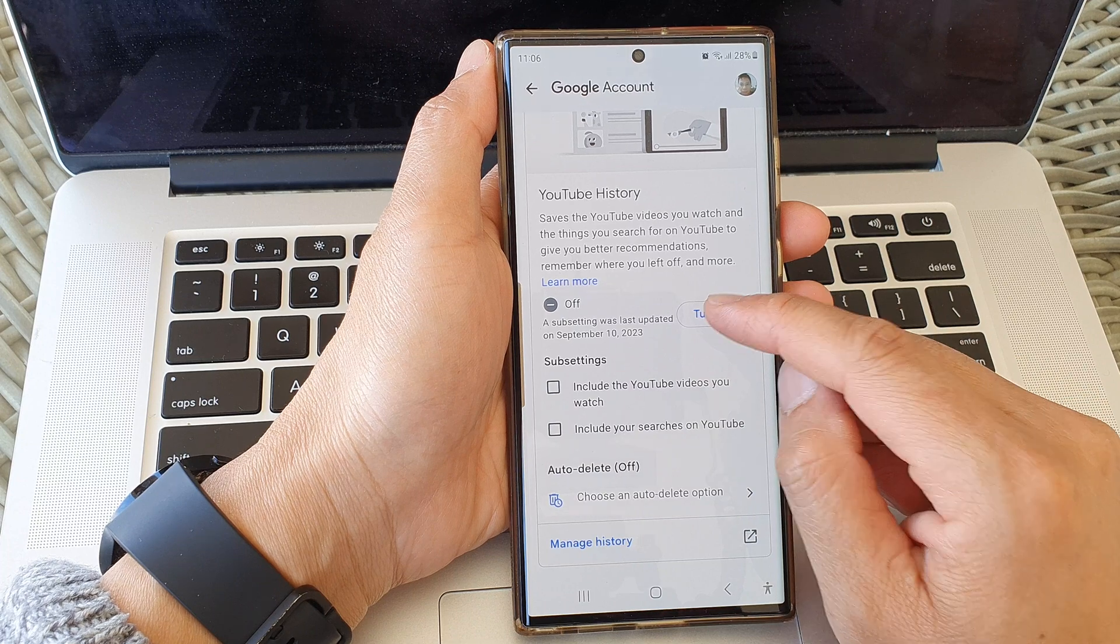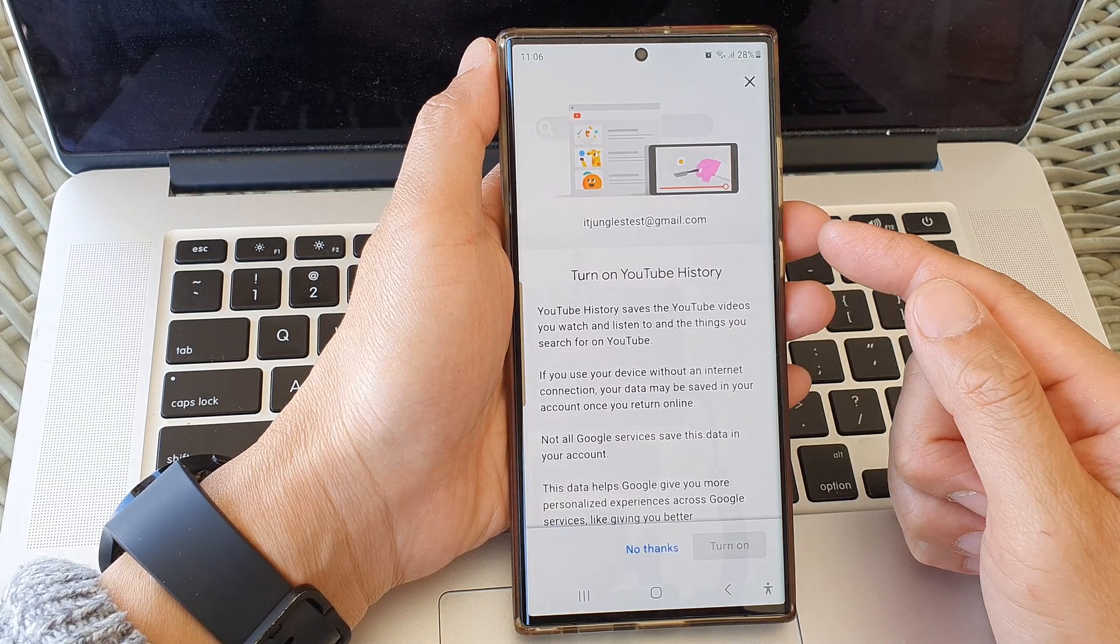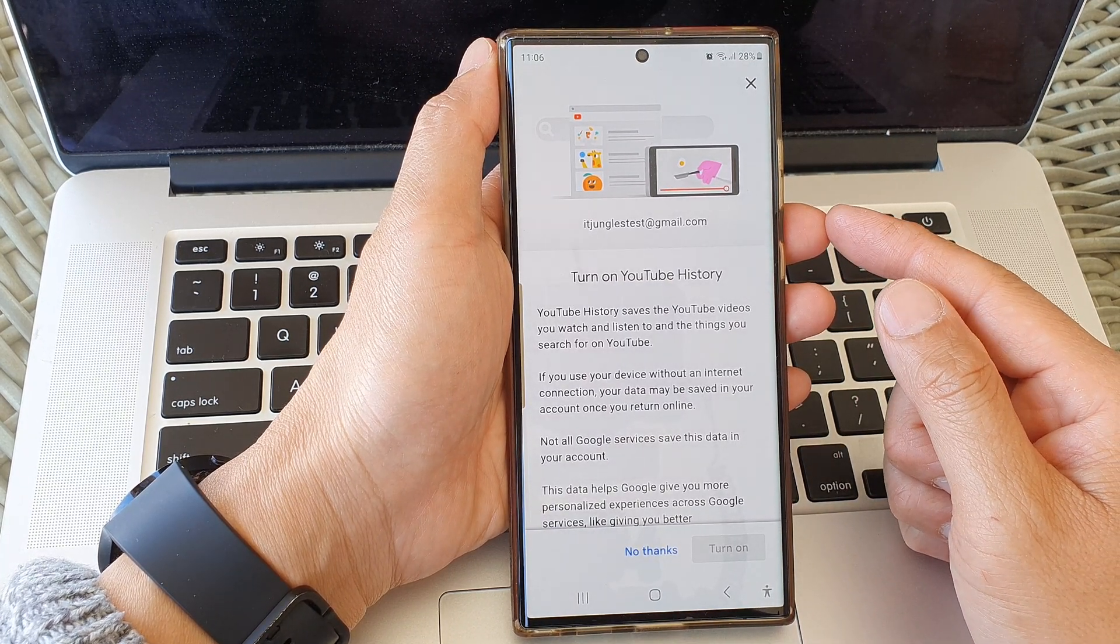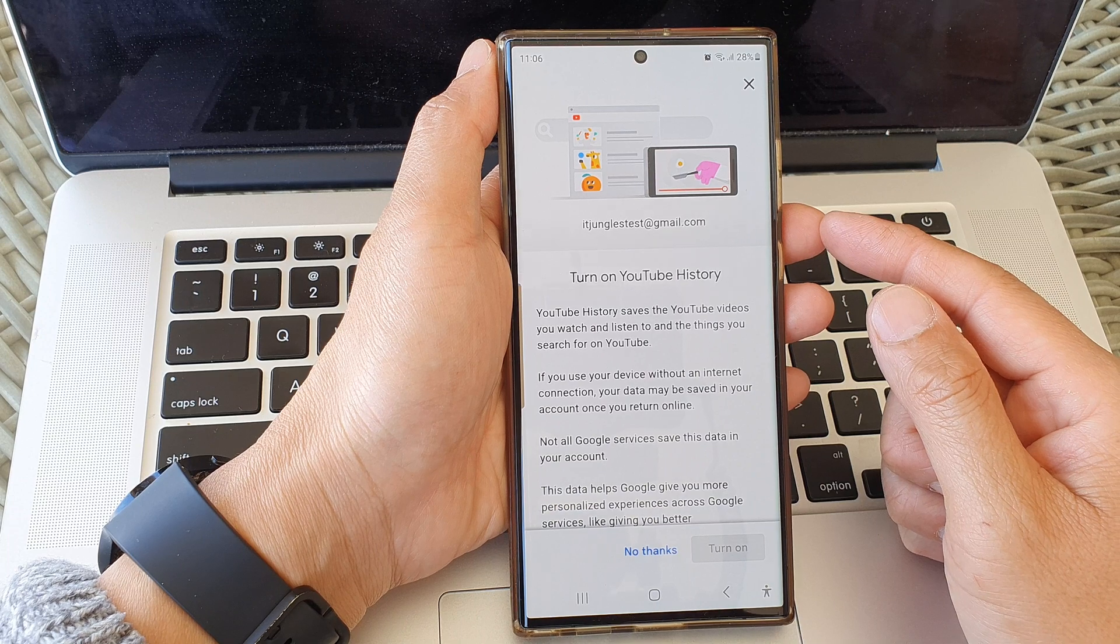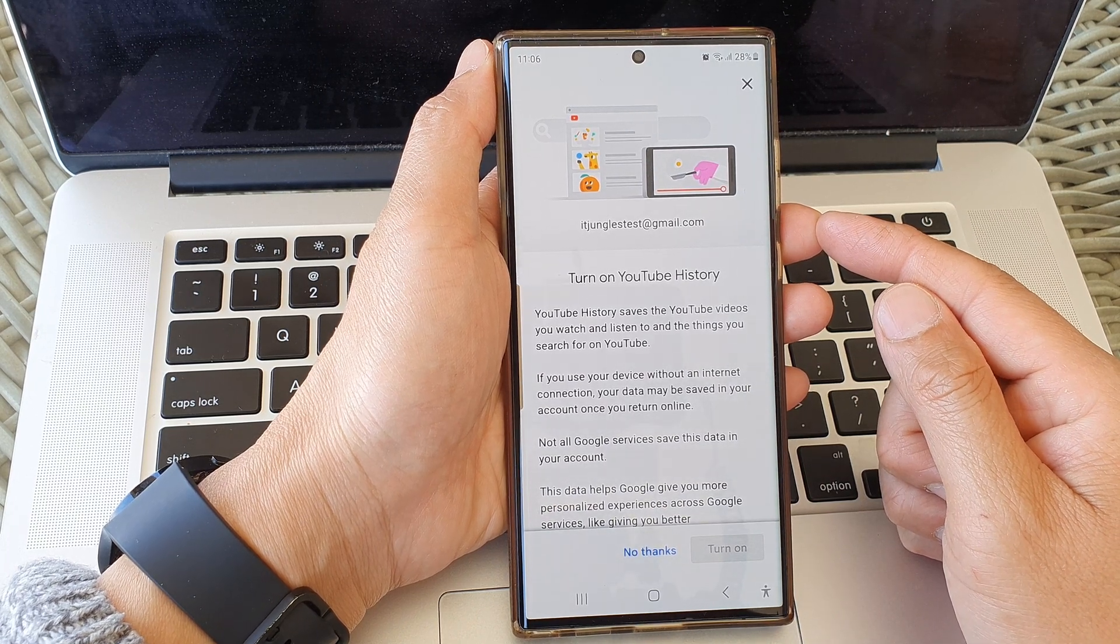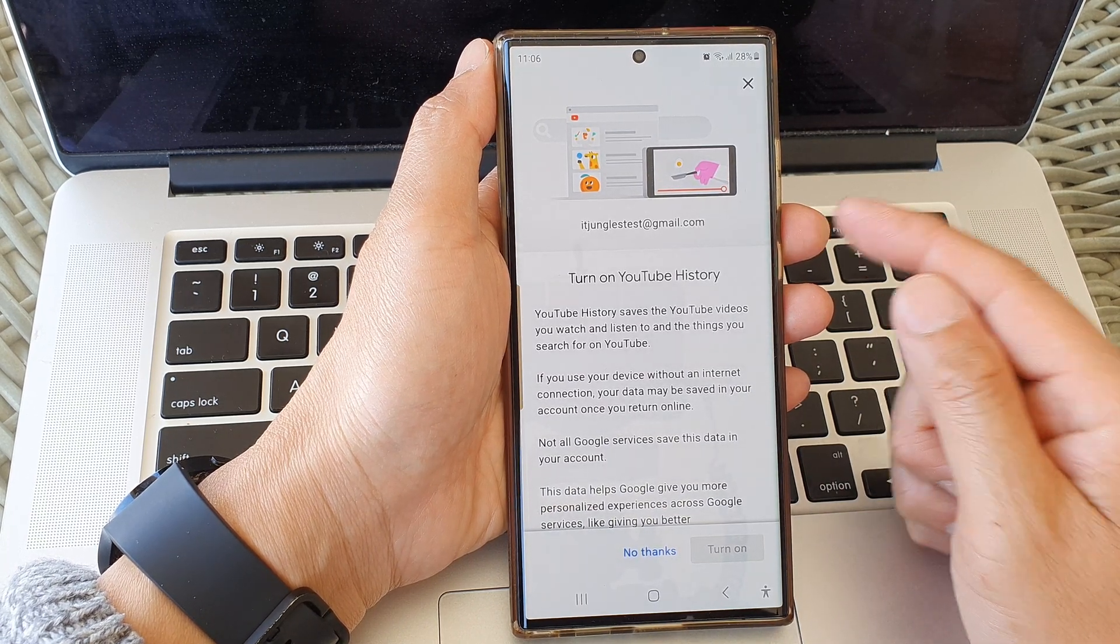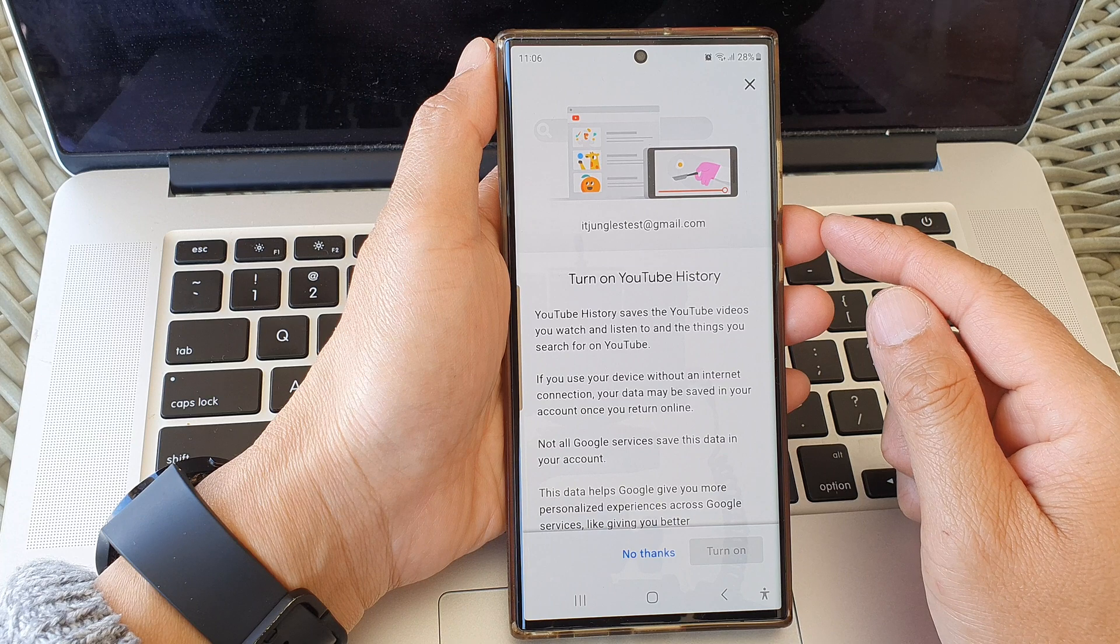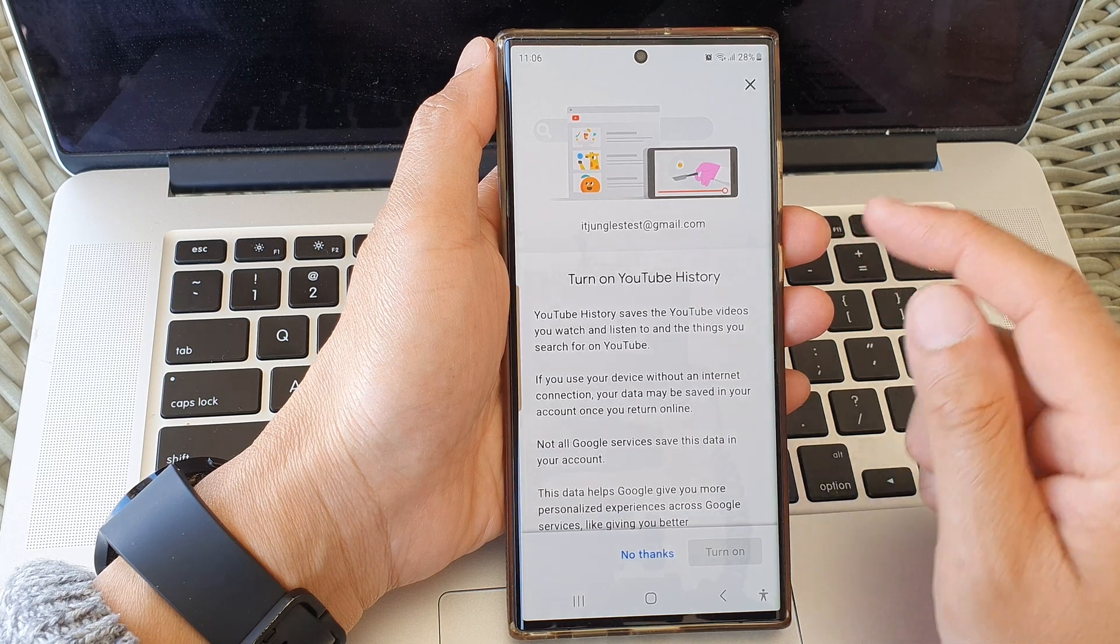Sometimes it's useful to have a history of all your YouTube watched videos because later on, if you want to go back to one of the videos that you've seen halfway, you can always go back and continue watching it from the history.